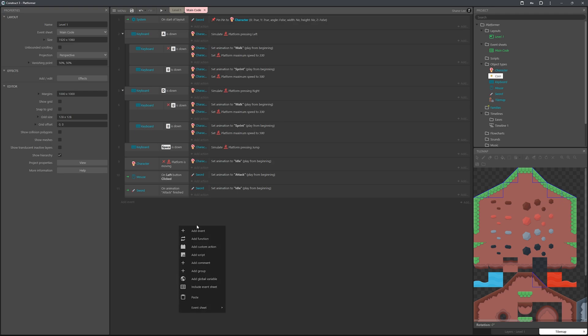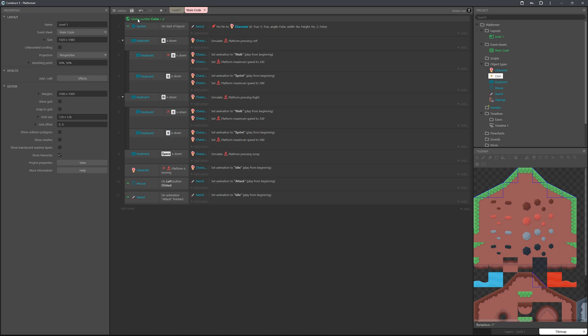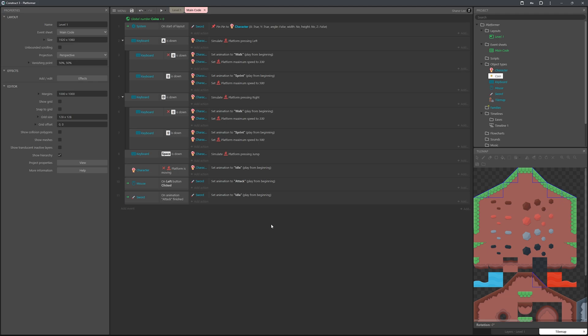Right-click and add a global variable - we're going to call this 'coins'. This variable will store how many coins you've collected. Keep it as a number with an initial value of zero. Being a global variable means it will carry over throughout all your different layouts and levels. For simplicity and beginner-friendliness we're using global variables, though in the future you could use dictionaries or player variables.